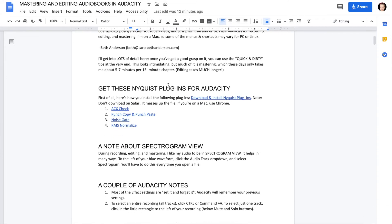This document has links to certain Nyquist plugins for Audacity. The first one is called ACX Check. If you're in a country that allows you to use ACX — the distribution arm of Audible and Amazon, which also distributes to Apple Audiobooks — ACX has certain technical requirements that an audiobook must meet, and this plugin will allow you to easily check whether your files meet those requirements.